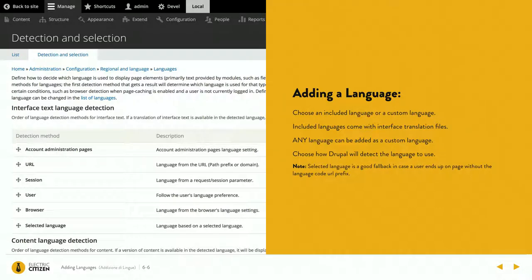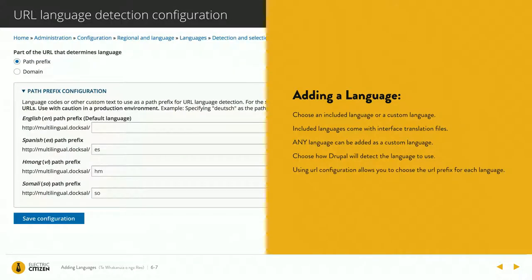A good fallback is selected languages. That means if the user ever ends up on a URL that doesn't have a language code but needs to be translated, if they had already pre-selected a language, it would be rendered in that language. The reason I like the URL path prefix is it gives me a lot of ways to plug in for theming, JS, and Twig.